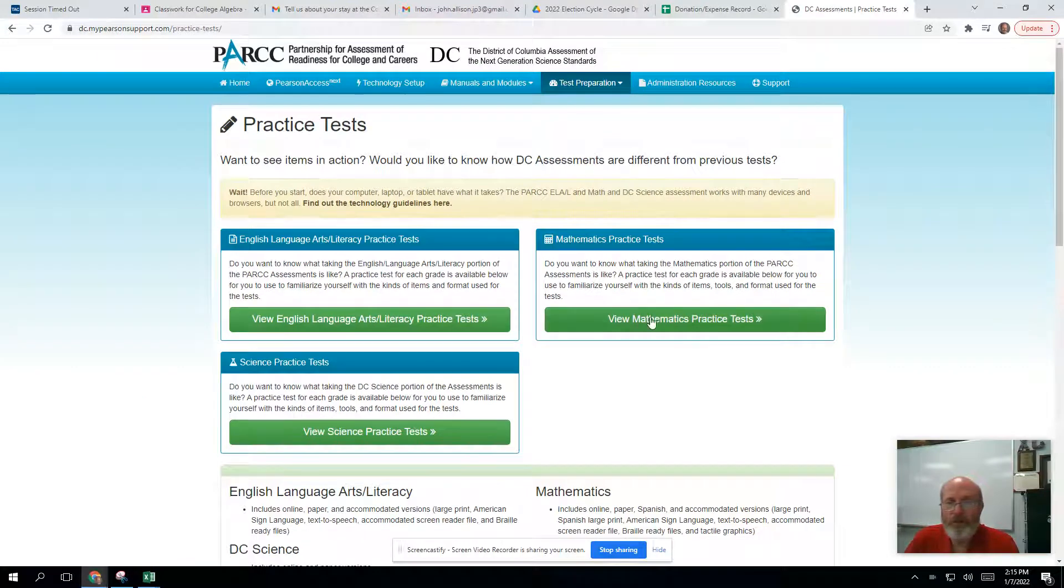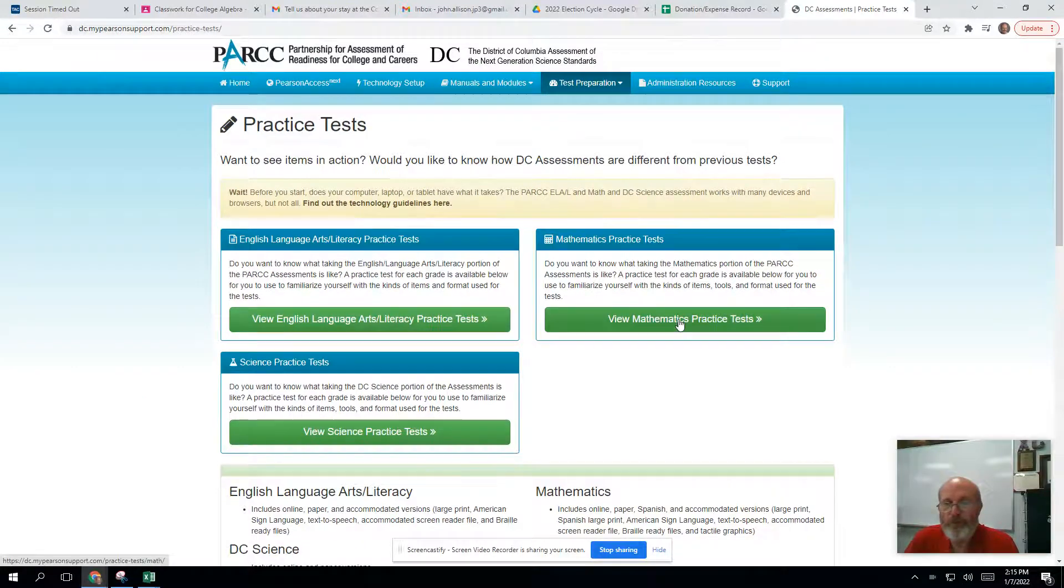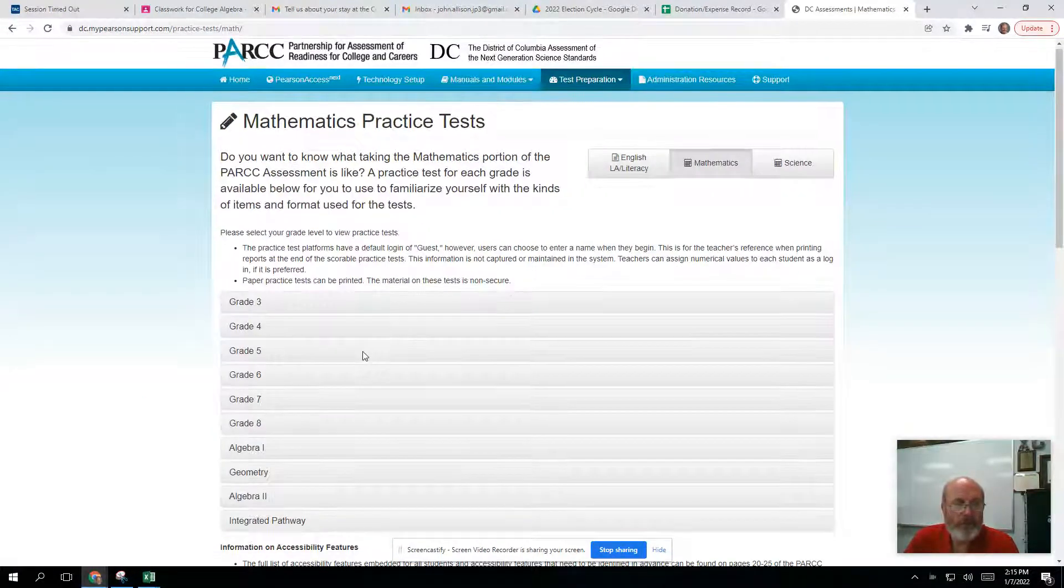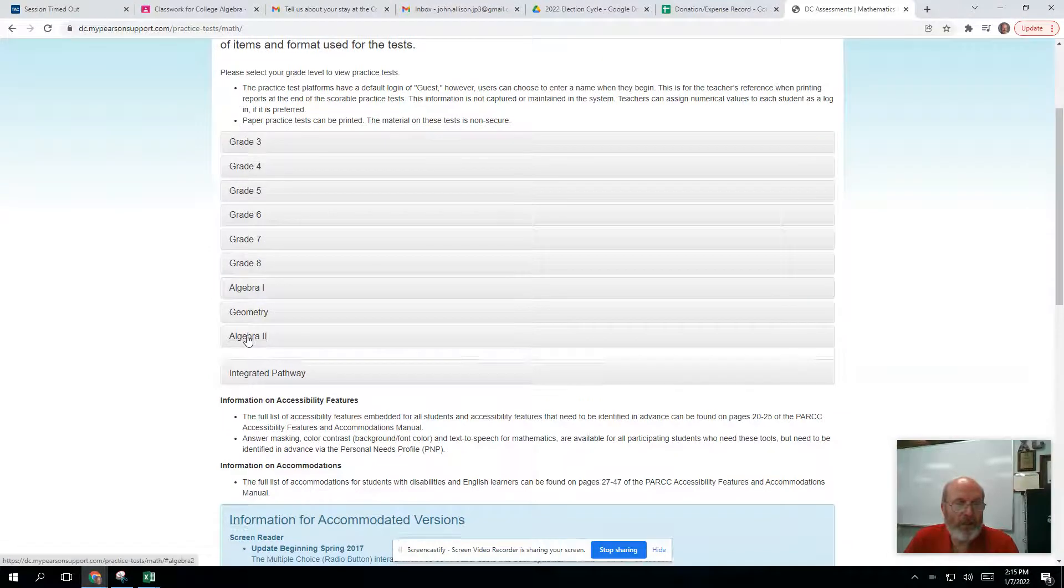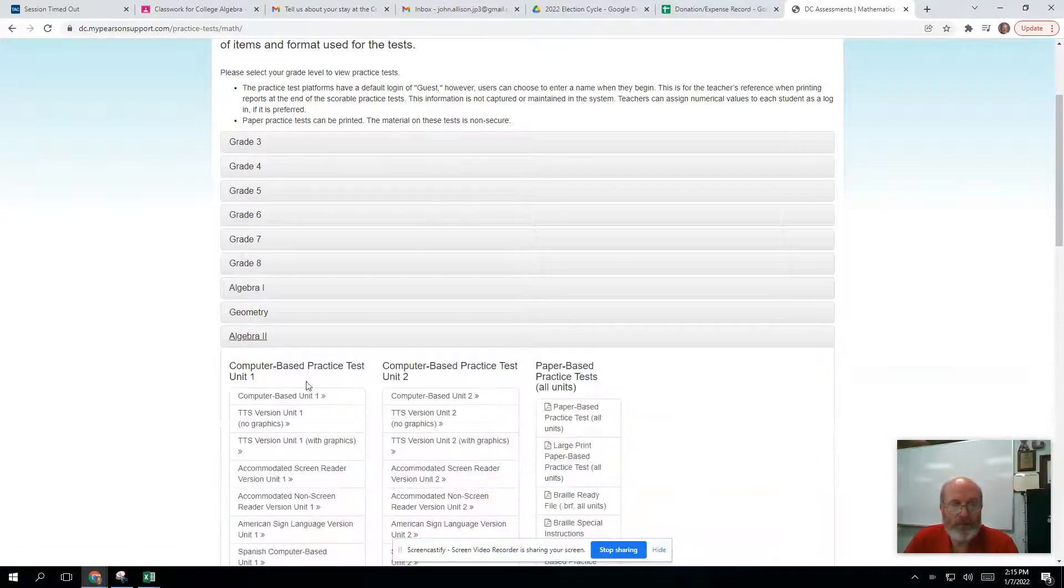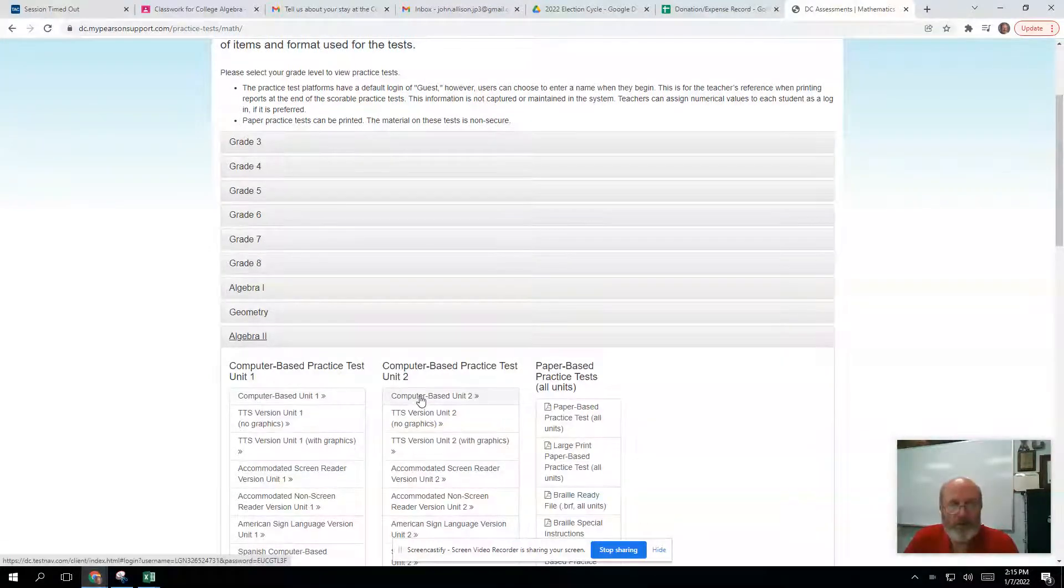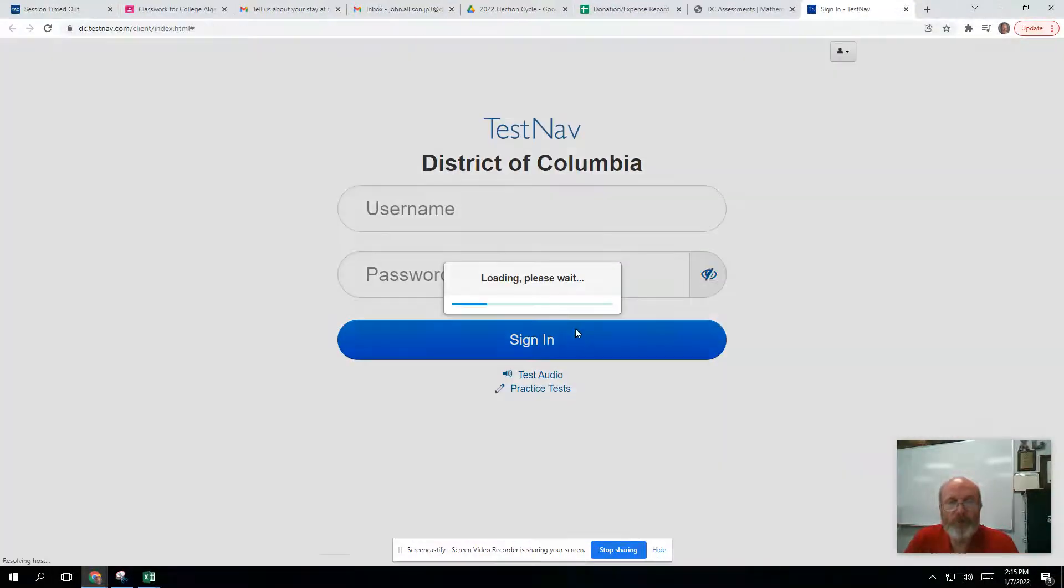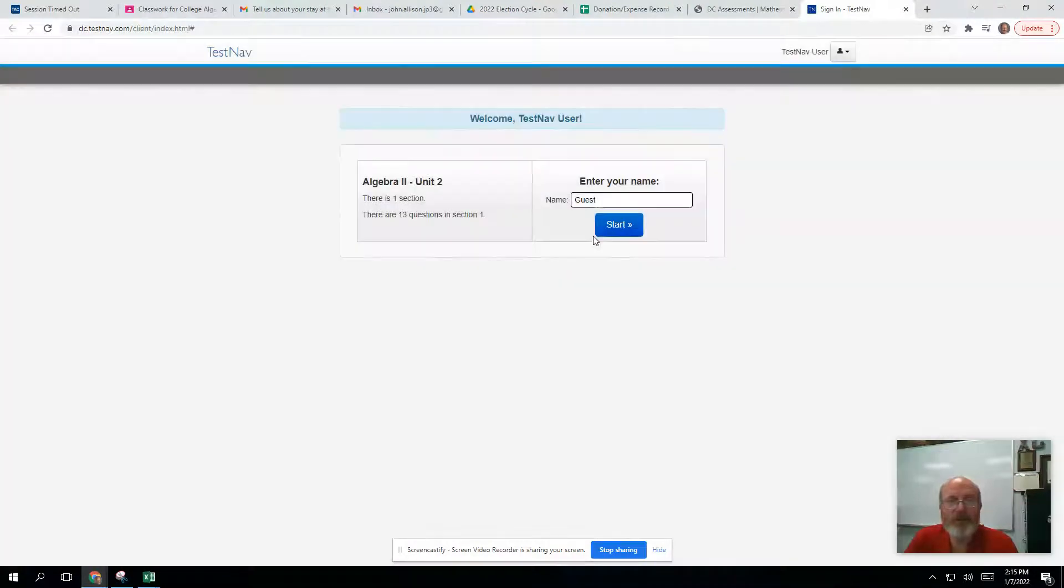Then go to View Mathematics Practice Test. Here, pick Algebra 2 and select either one of these computer-based tests. You can go to Unit 2, it's a calculator test. So we're going to hit Start.